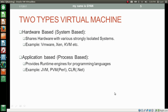The other type of virtual machine is application based or process based. They provide runtime engines for programming languages. Examples of application based virtual machines are JVM, PVM, and CLR. Using JVM, we run Java bytecode. Using PVM, we run Perl based applications. And using CLR, we run .NET based applications.